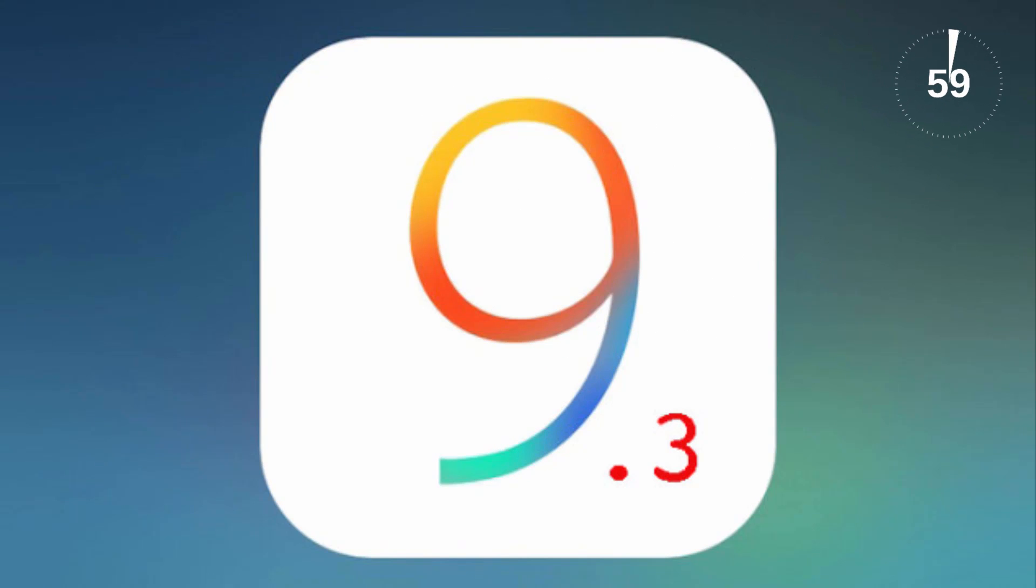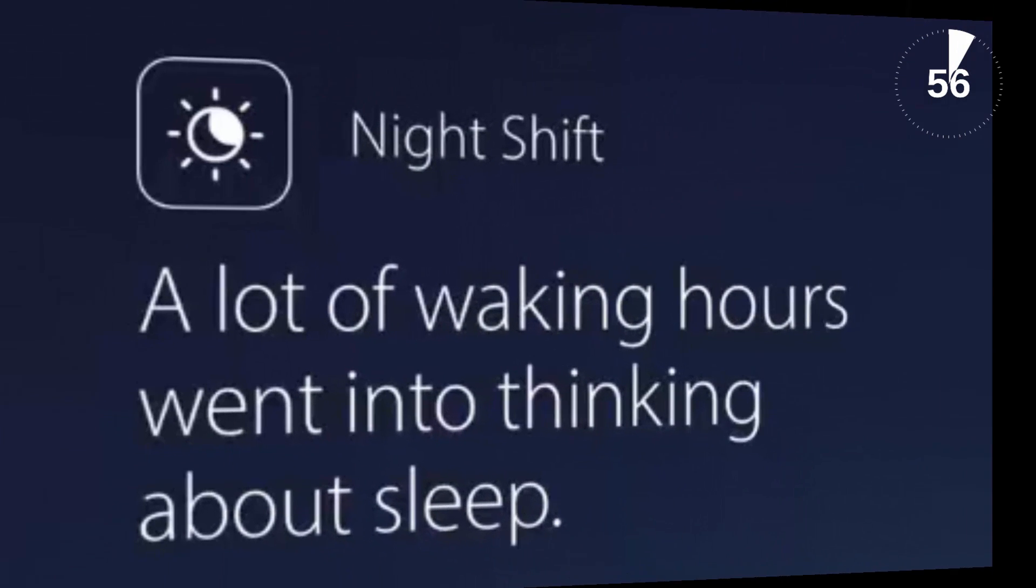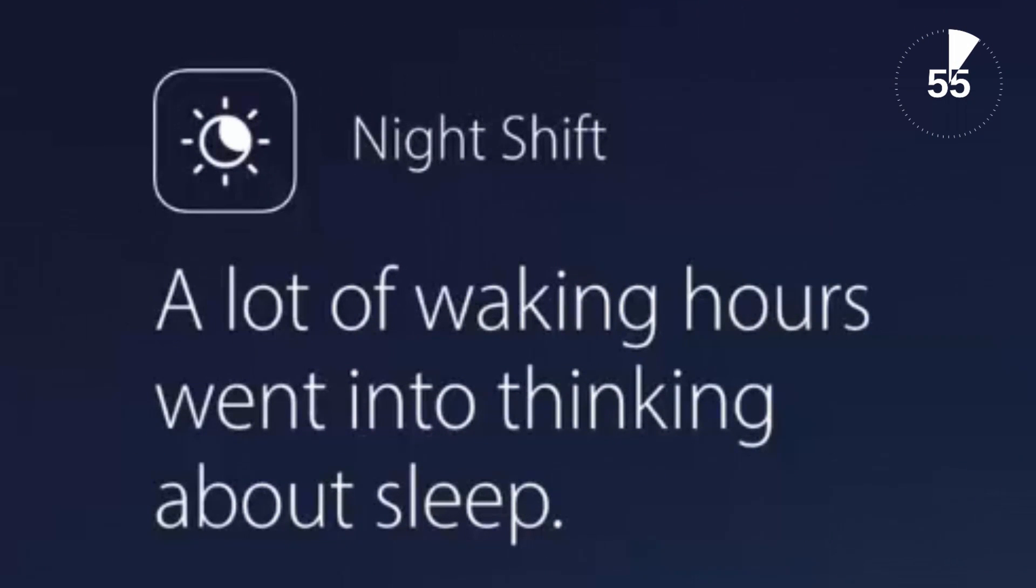With the release of iOS 9.3, a new feature called Night Shift finds its way onto your iPod, iPhone or iPad.